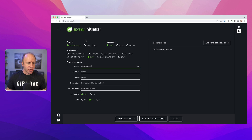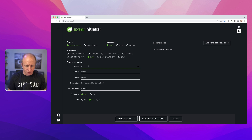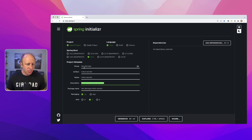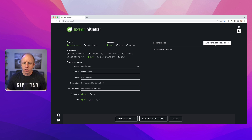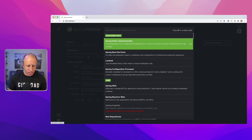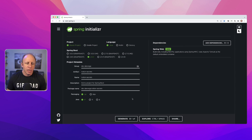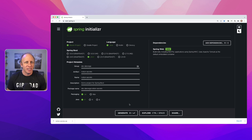Here we are on start.spring.io. We're going to have a Maven project using Java. We'll use the latest stable version, which is 2.6.4. The artifact is Notion Secrets — packaging is jar and the Java version is 17. Let's choose the web dependency, generate our project, download it, unzip it, and open it in IntelliJ.